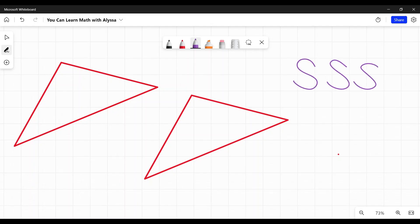In SSS, or side, side, side, congruency of triangles, we are looking for triangles that have three identical sides.